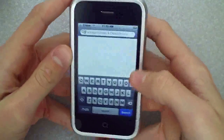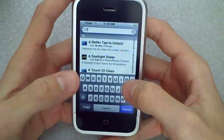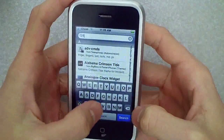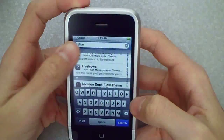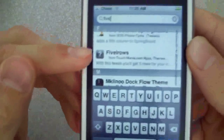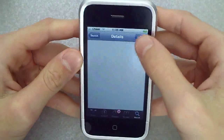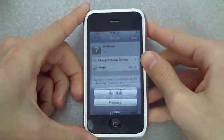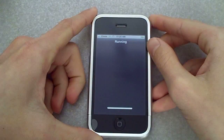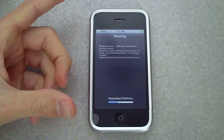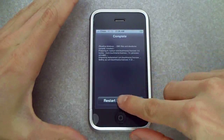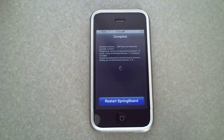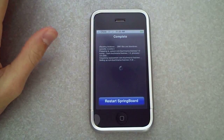Once you have that installed, we're just going to go to Search and type in the word 'five.' It's going to have a little question mark right there — it's called Five iRows. We're just going to install that and confirm it. I'll reinstall it for demonstration purposes.